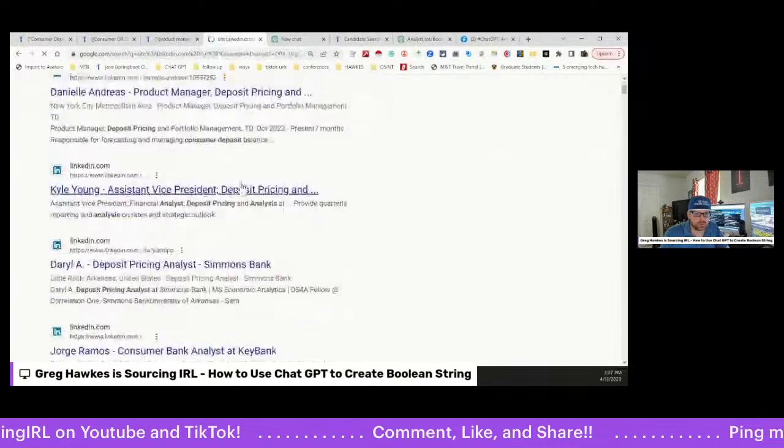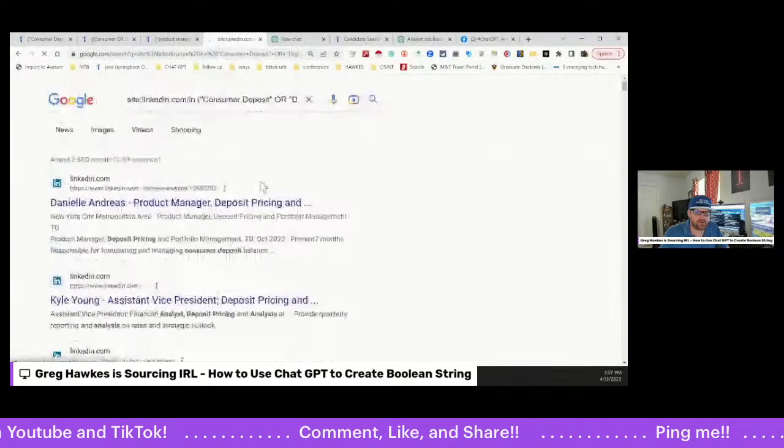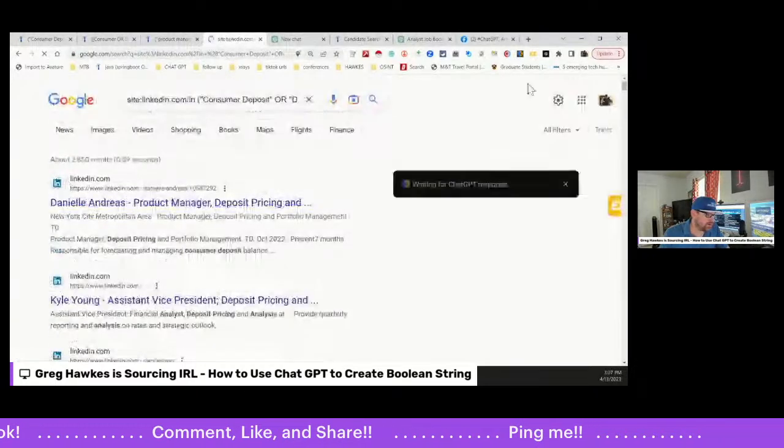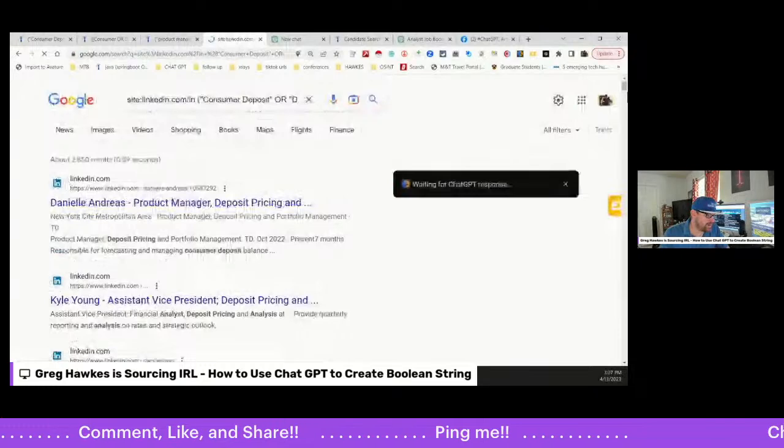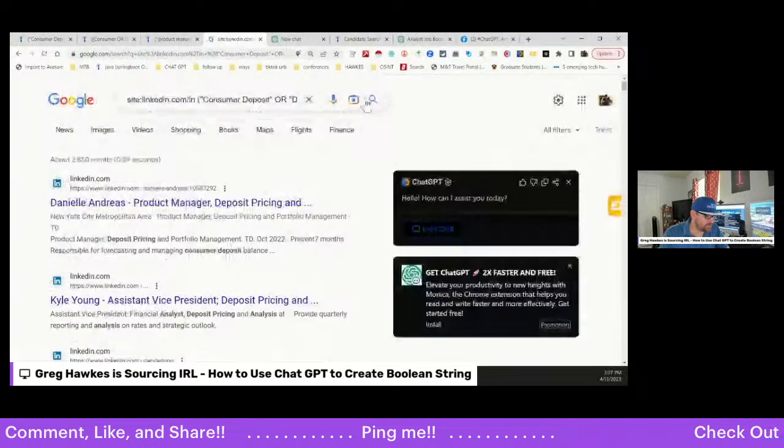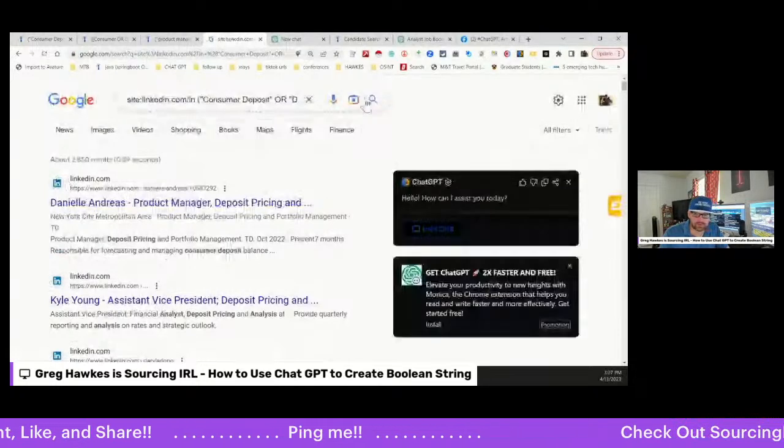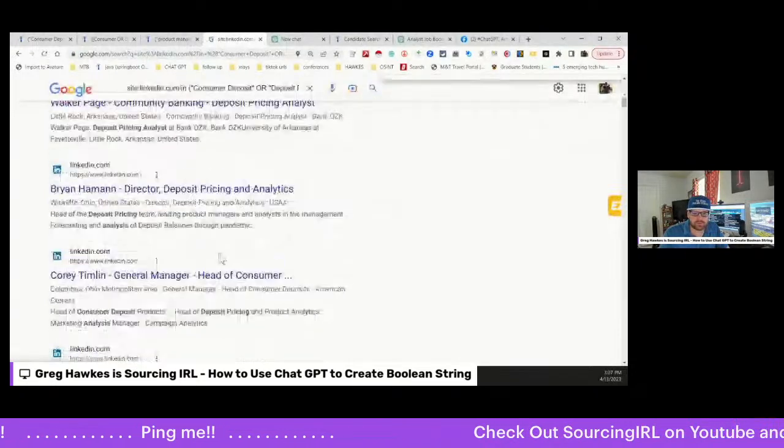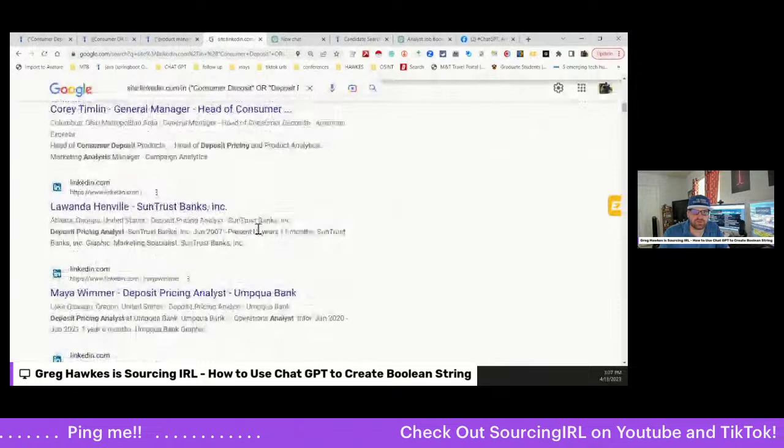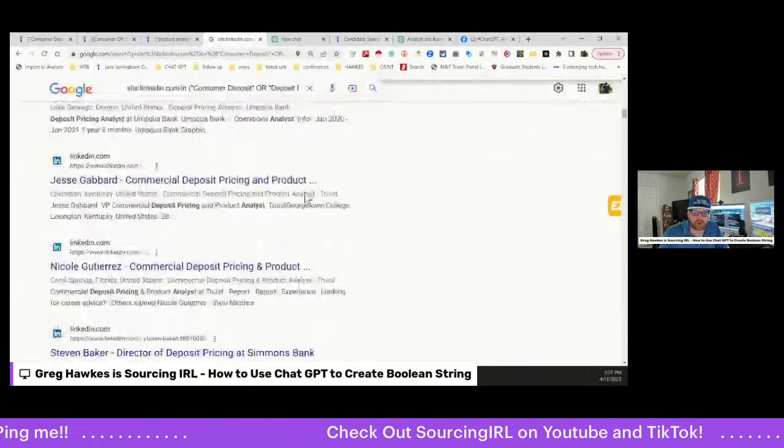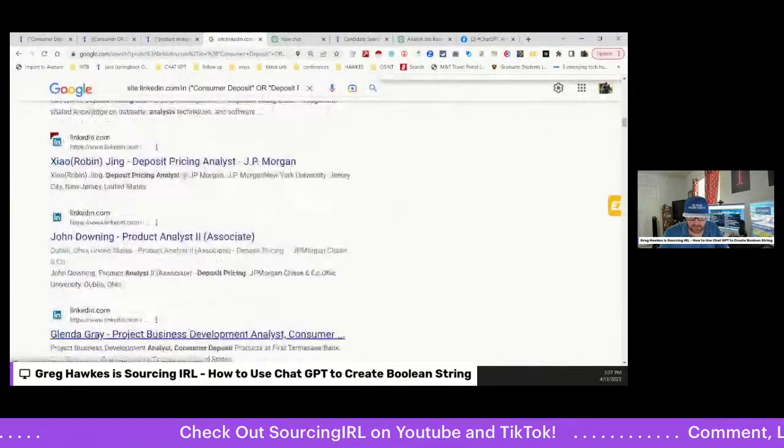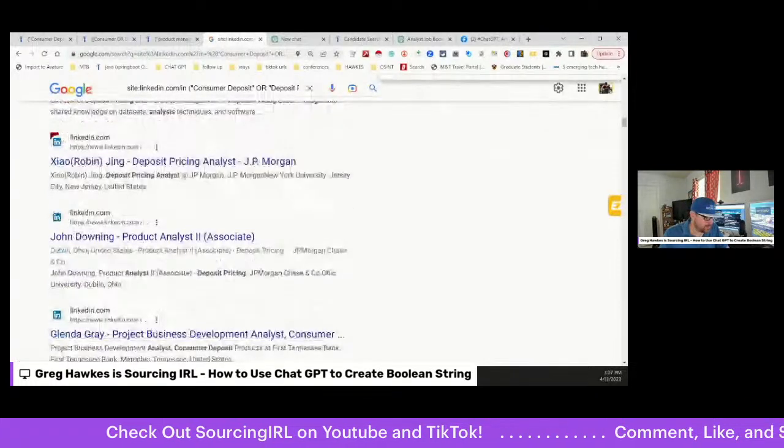Yeah, there you go. And now all I have to do now is focus on location. I've got several pipelines that I can utilize now, and yeah, that only took me what, 20 minutes, something like that.